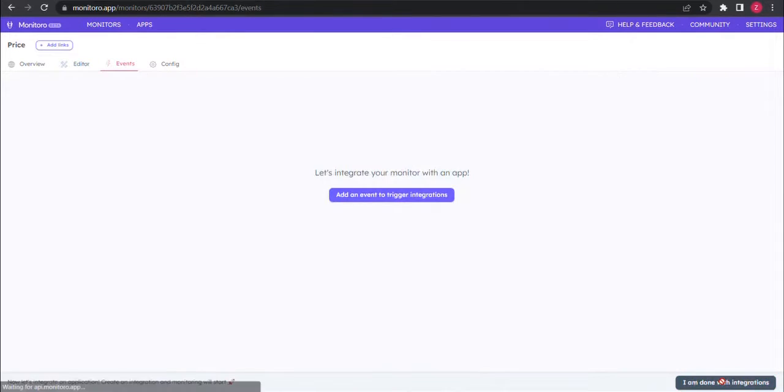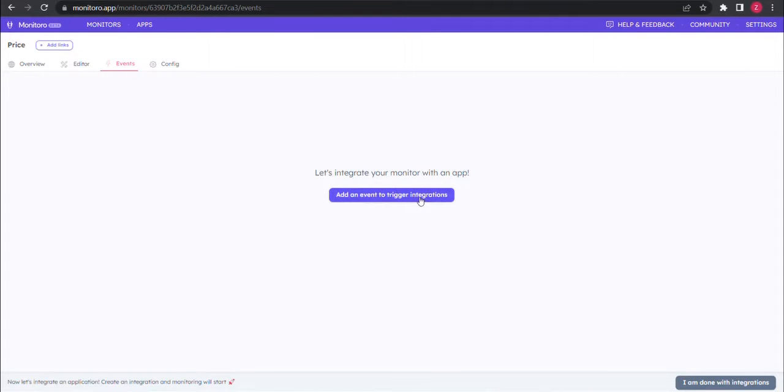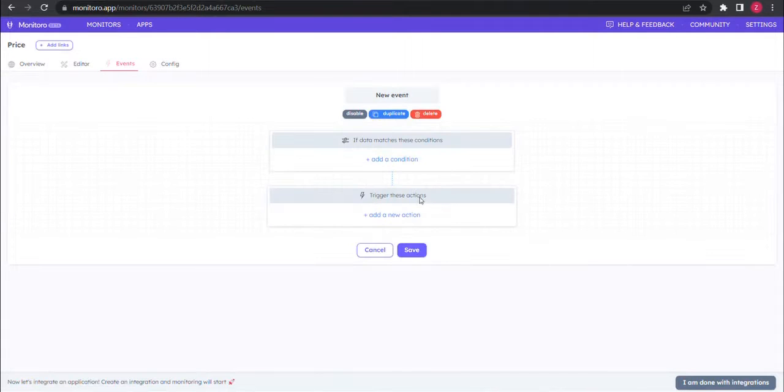Click on the green button at the bottom to move to the next step. Let's create an event, and trigger it when the price changes.